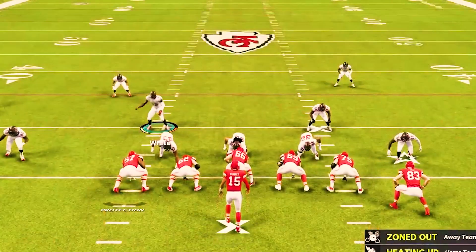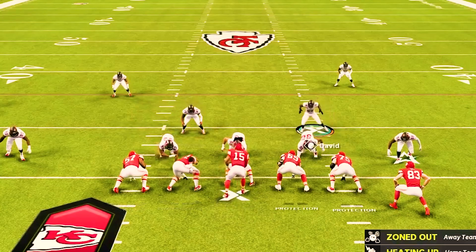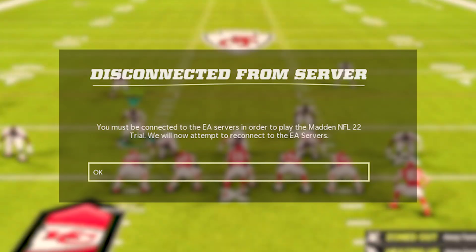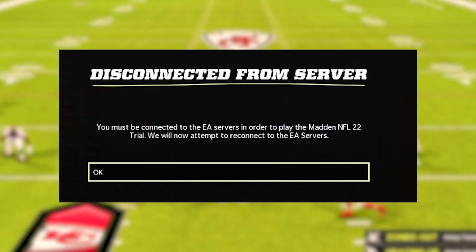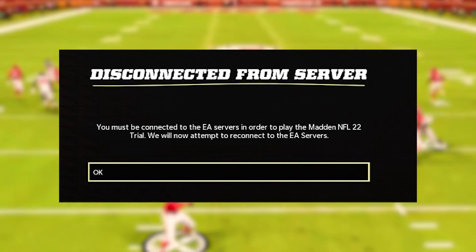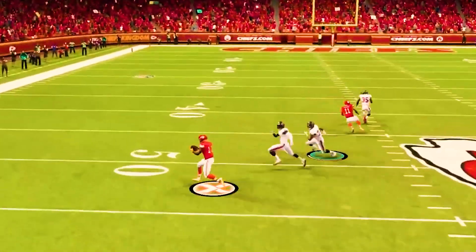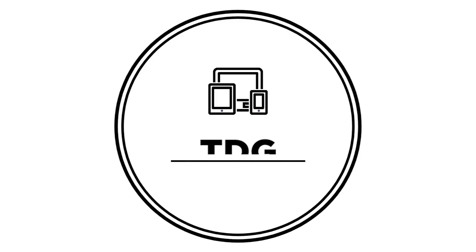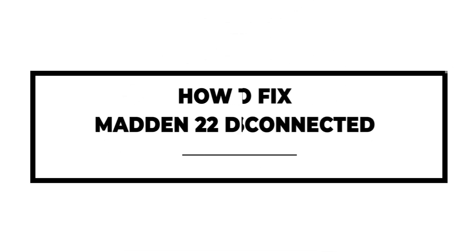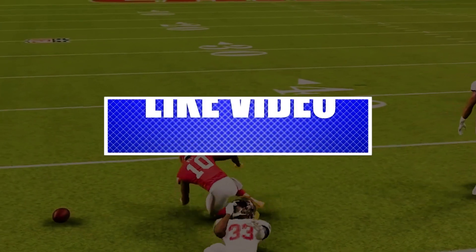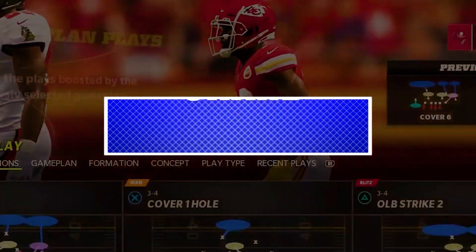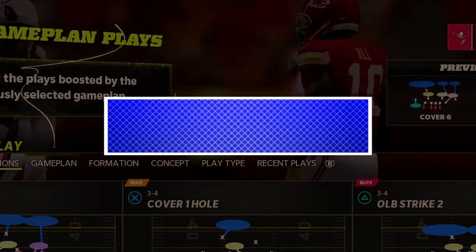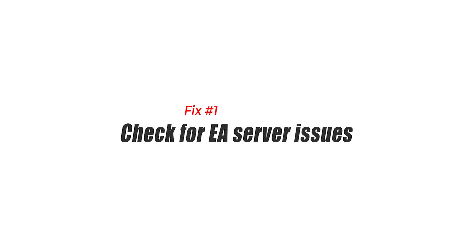One of the few connection issues that many Madden NFL 22 players encounter right now is the 'disconnected from server' error. We've been getting a lot of reports from both PC and console players regarding this bug, so we came up with this troubleshooting video. Please like and share our videos to help others with the same issue. Let's begin — Fix 1: check for EA server issues.